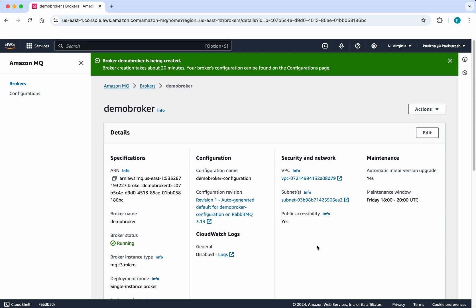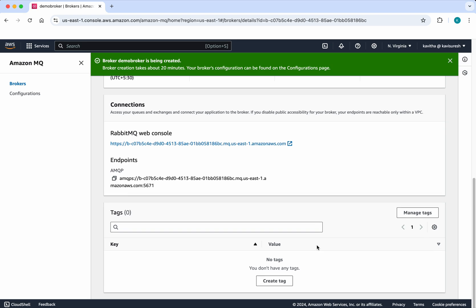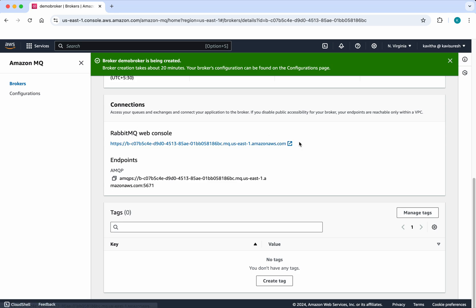Here is the endpoint. You'll be able to access the RabbitMQ web console using this. When you're coding, this is the MQ endpoint we'll be using.